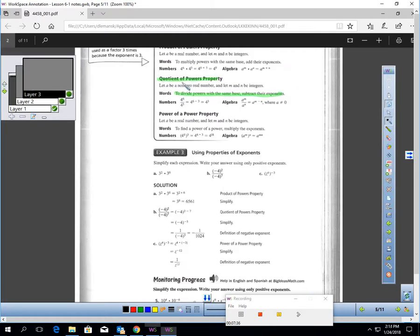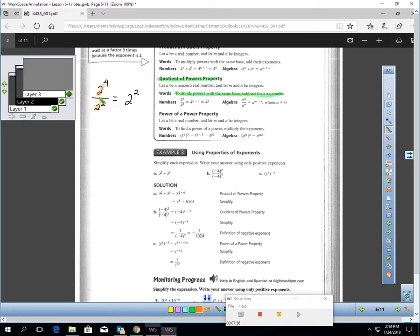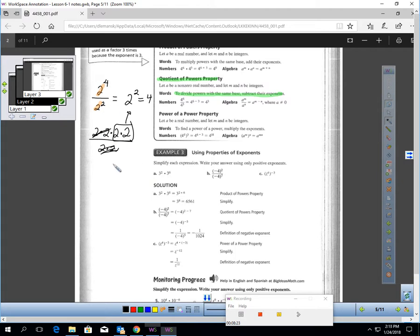The next property is the quotient of powers property — similar, but with division and subtraction. To divide powers with the same base, subtract their exponents. For example, two to the fourth over two to the second: same base, dividing, so subtract the exponents — four minus two gives second power, meaning two squared, which is four. To see why: two to the fourth is two times two times two times two, and two squared is two times two. Those two cancel with those two, leaving two squared, which is four. The shortcut: when dividing with the same base, just subtract the exponents.